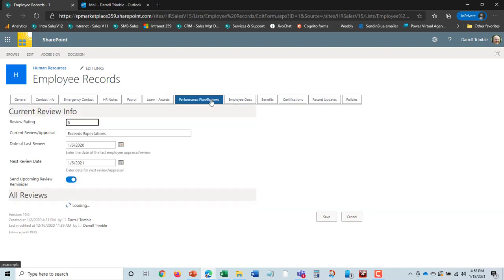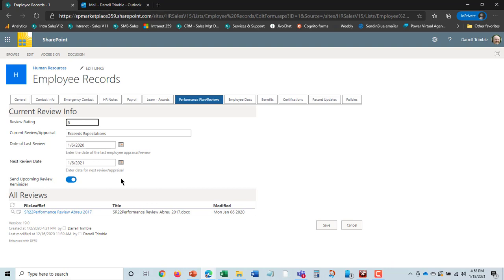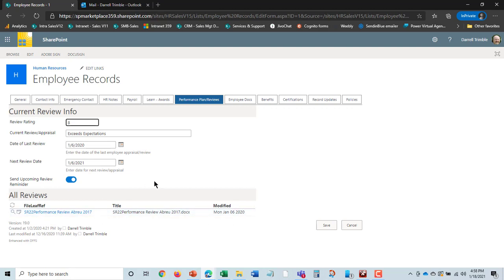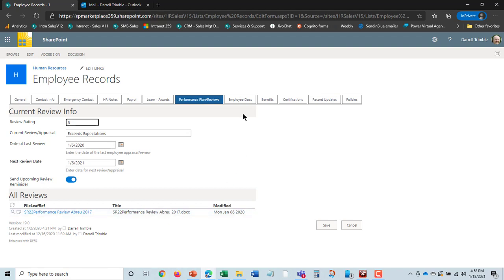Information about performance reviews. What was her last rating? When was her last review? When's the next one due? And if you have this checked, which is by default, it will automatically send an upcoming review reminder 30 days before this date to Donna and her manager. We can also see a history of all the reviews that Donna has had as well and open them up. This is a cross-reference with the reviews document library.